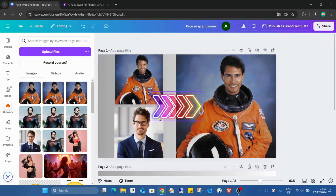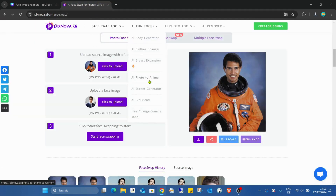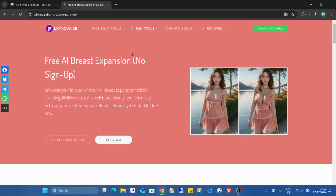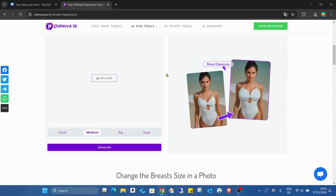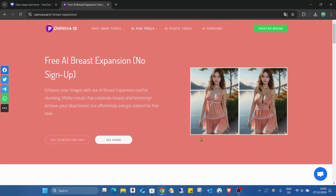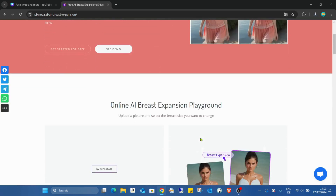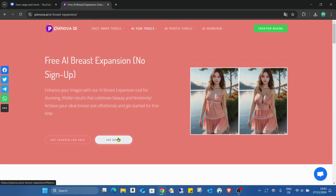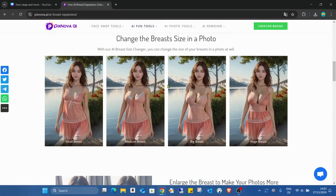This tool is very nice. For the breast expansion, you just upload the image, choose the breast size, and generate — that easy! The system will generate a new image for you. Here in the demo you can see how it works with different breast sizes.